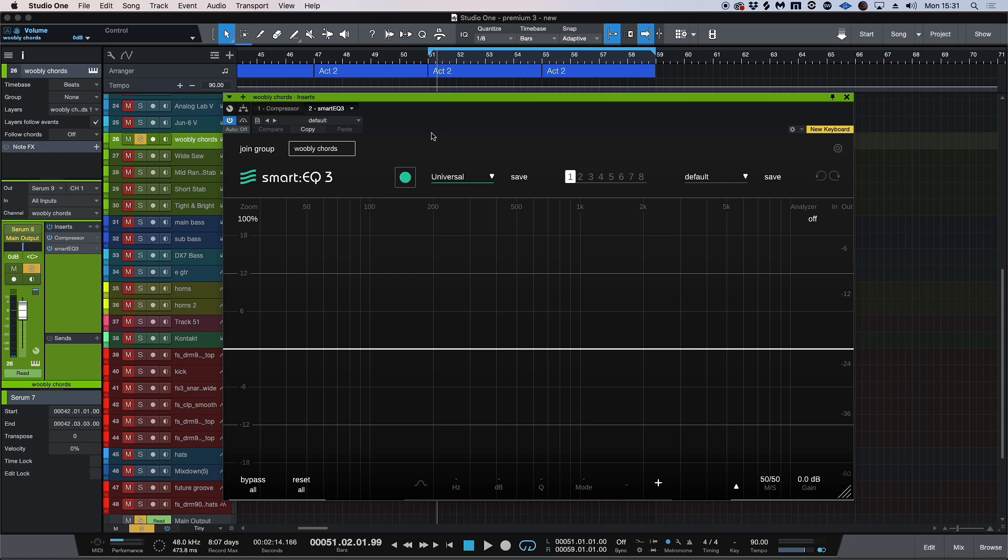So I have this track here—it's a synth track. Let's have a listen to it.